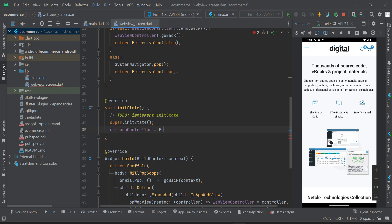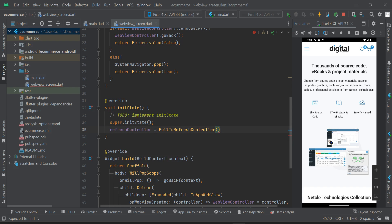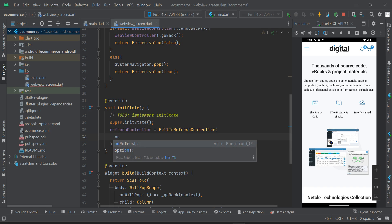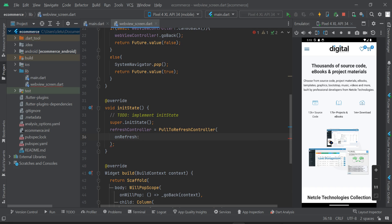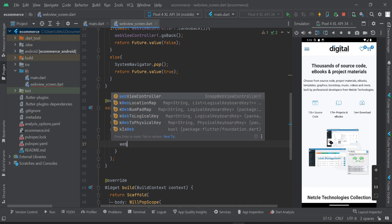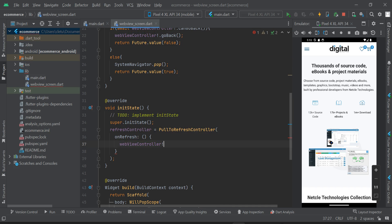Just after the super dot initState, press Enter and type refreshController — this is going to take the PullToRefreshController widget. Place your cursor right inside the open and close bracket and hit Enter. Next we are going to use the onRefresh property — it will be an empty function with curly braces. Inside onRefresh we are going to call webViewController dot reload.